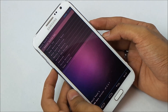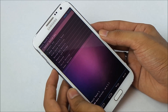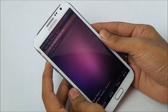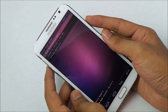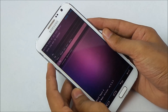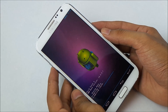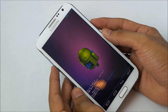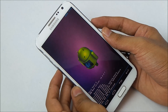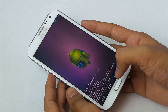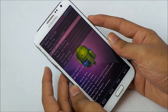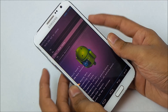Once you are in recovery mode, do a wipe data factory reset — go to wipe data slash factory reset and hit yes. Now that's done, go back and go to wipe cache partition and hit yes.